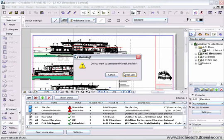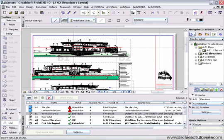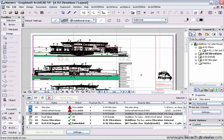it will warn me, do I want to permanently break this link? If I do, I click on break link. You can now see that this drawing has now become embedded, which means I can no longer update it.